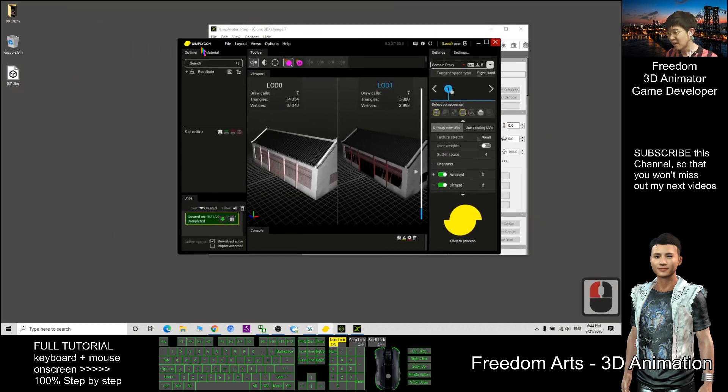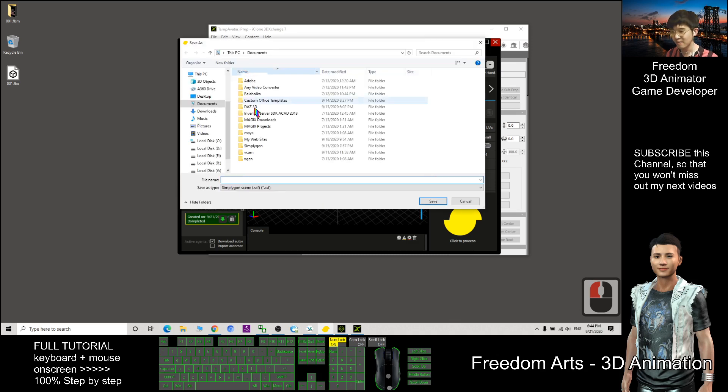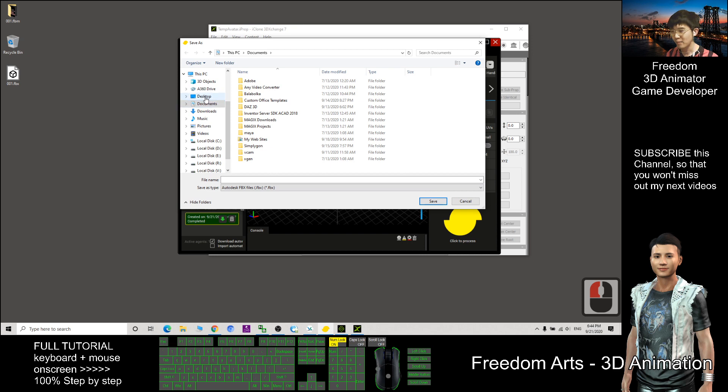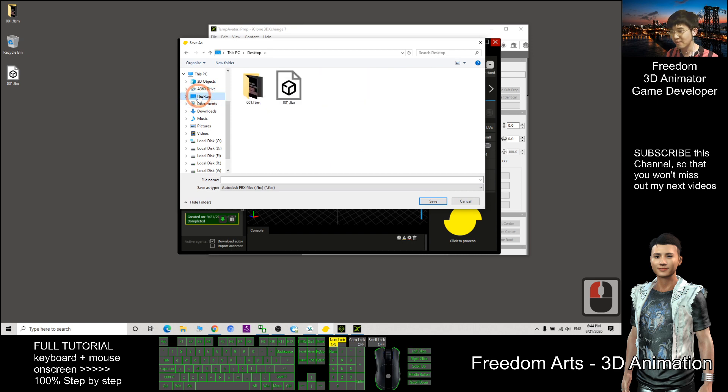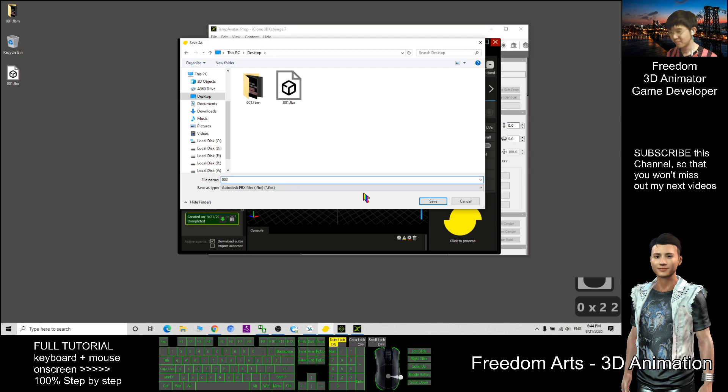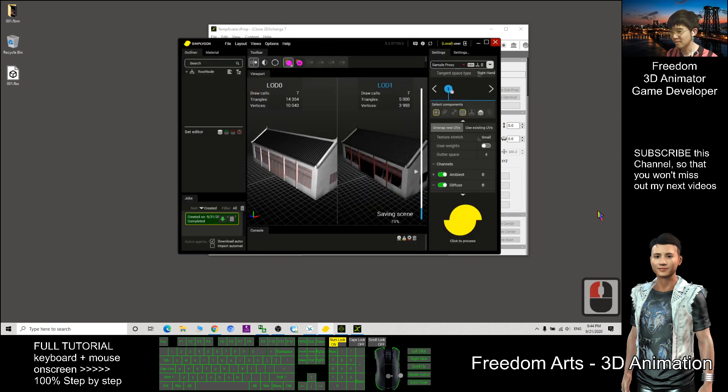Now I will export this file, export, export the scene, here choose FBX and I put on my desktop. Here I put 002, save it, export.